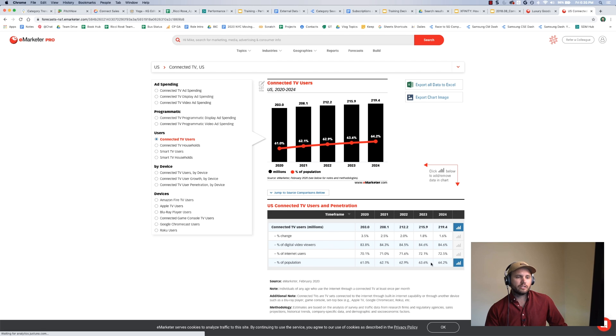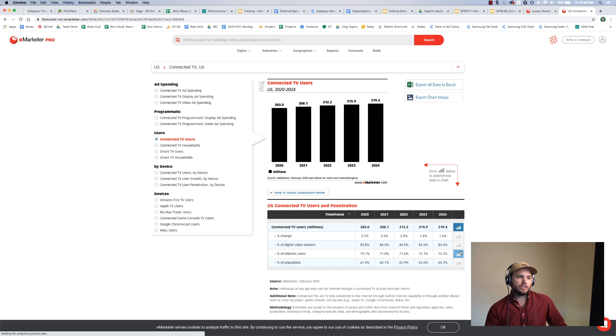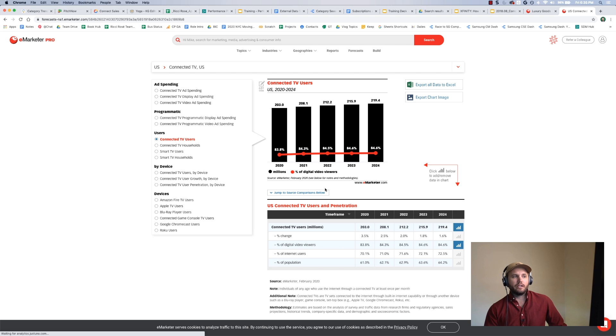Maybe I can only show two things, so if I don't want the percentage of the population, I can uncheck this. Maybe I do want percentage of digital video viewers. I'll check it, and it'll change the percentage number.